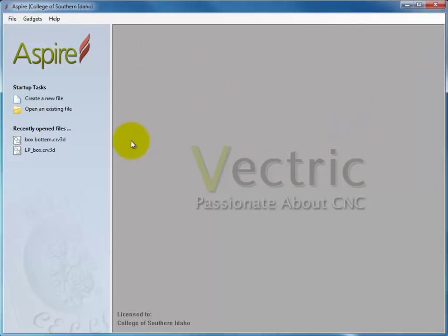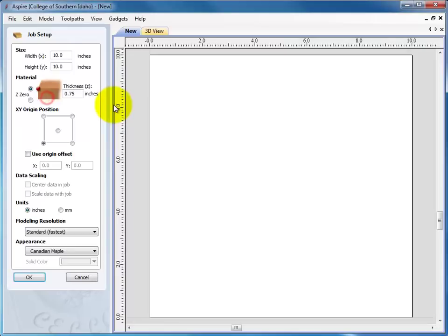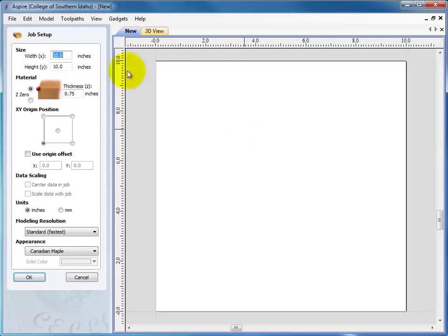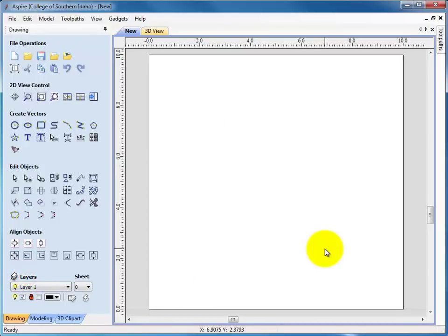And now, in Aspire, we're going to create a new file, and I'm going to leave this to the default 10 by 10. There we go.